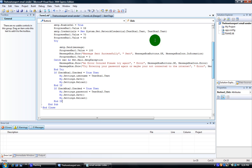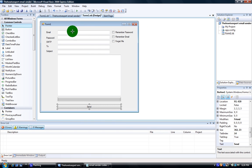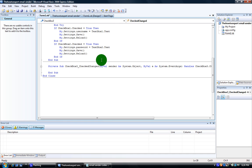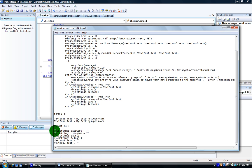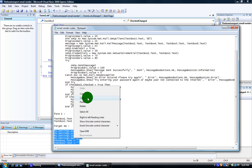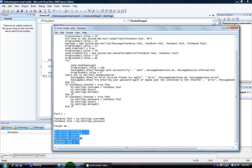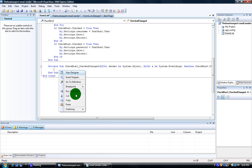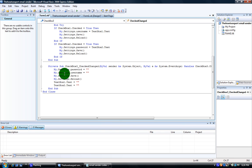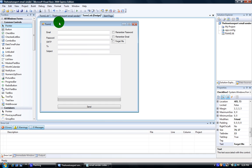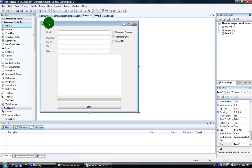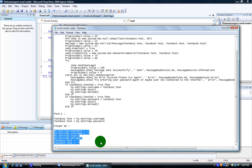Now go back to form1.vb design and click 'forget me', double click it and put the forget me code in there. This will all be in the description as a .txt file — you can download it. Paste that in under forget me. Now click form1, double click it and then paste form1's code.